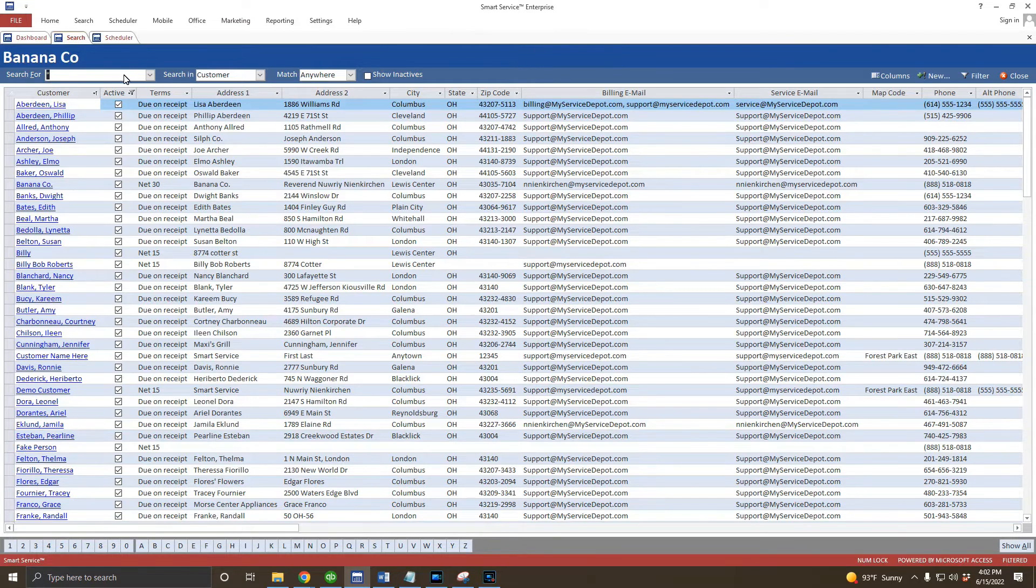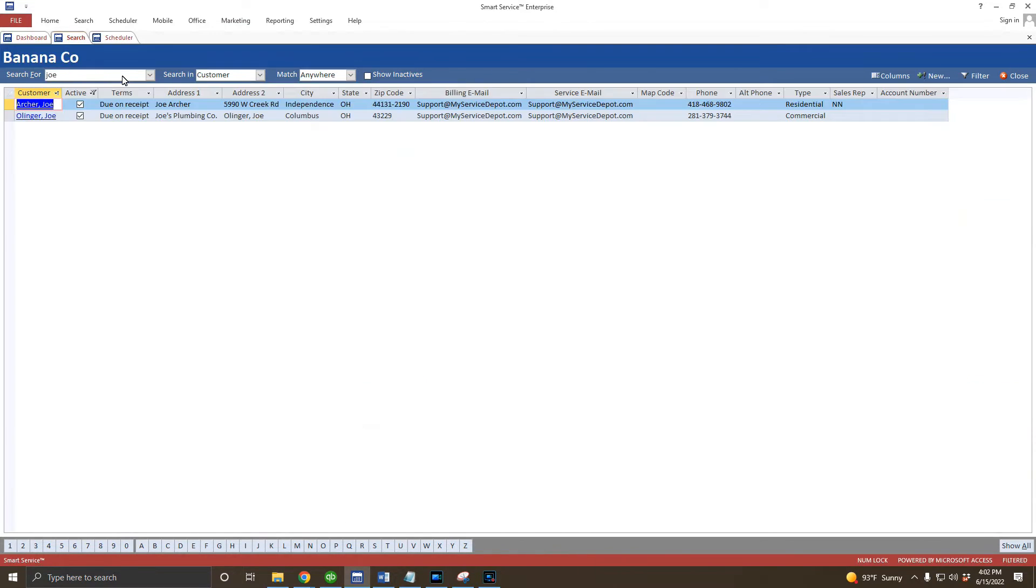Sometimes, a seemingly new customer is the spouse or co-worker of someone you've worked with already, so it would be wise to search for that property address or company name and see if you've spoken with anyone there before.